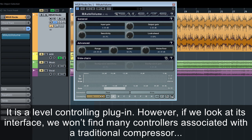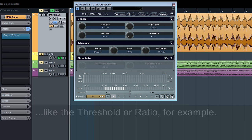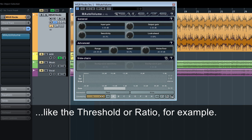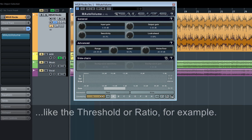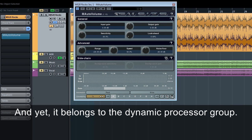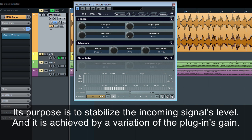It's a level controlling plug-in. However, if we look at its interface, we won't find many controllers associated with a traditional compressor like the threshold or ratio, for example. And yet, it belongs to the dynamic processor group. Its purpose is to stabilise the incoming signal's level, and it's achieved by a variation of the plug-in's gain.